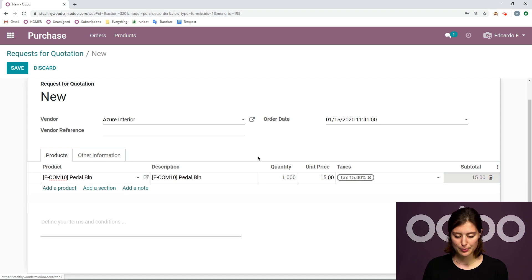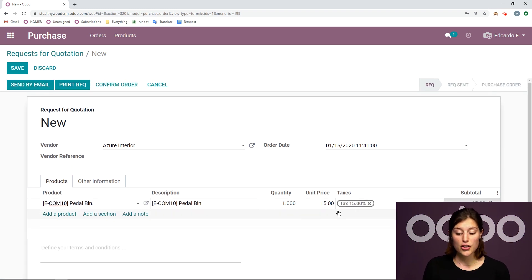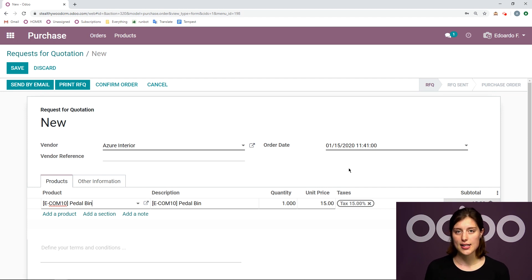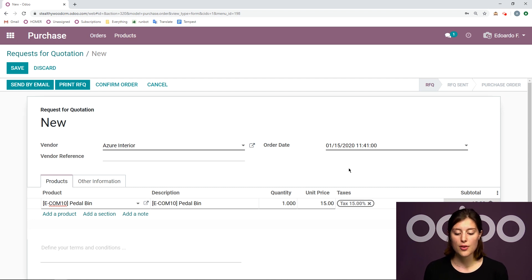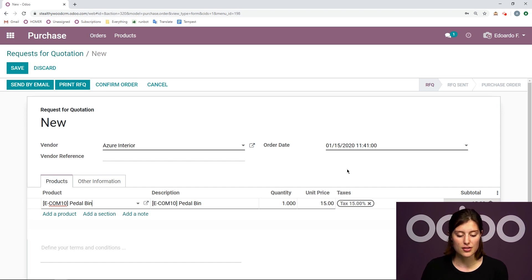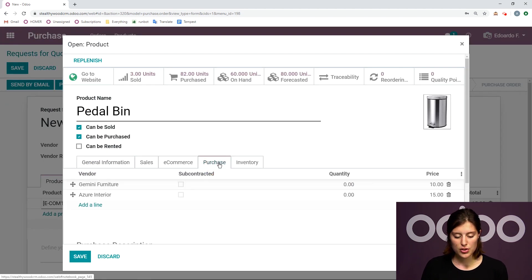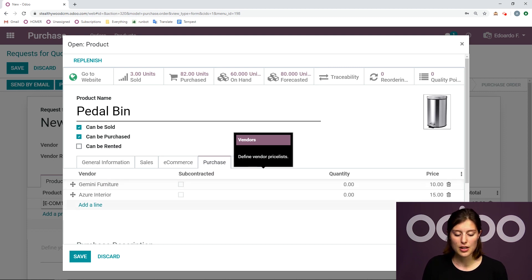Then we're going to go ahead and add our product. So I'm going to add that pedal bin. Now you're going to notice something here. The unit price is actually the same as the unit price that I added the last time.